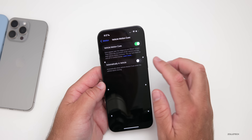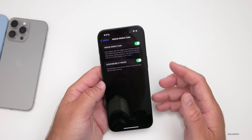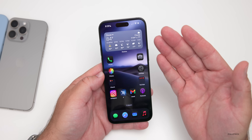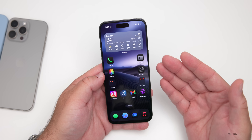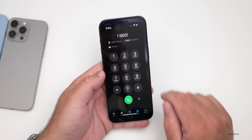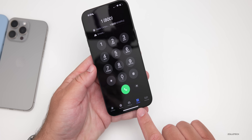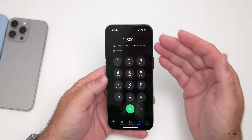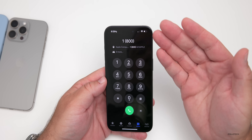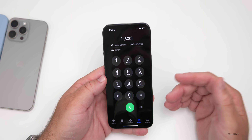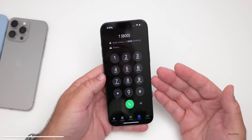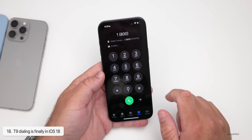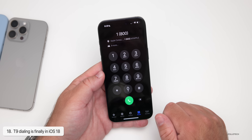The motion cues really help with motion sickness, at least in my experience so far. You might find it distracting at first, but it gives you a sense of motion. Another long-requested feature: go into the Phone app, tap on Keypad, and start typing a number — it will bring up contacts or things that relate. T9 dialing is finally here on the iPhone.